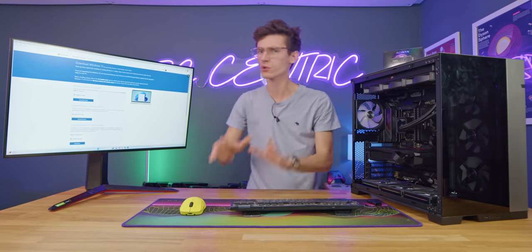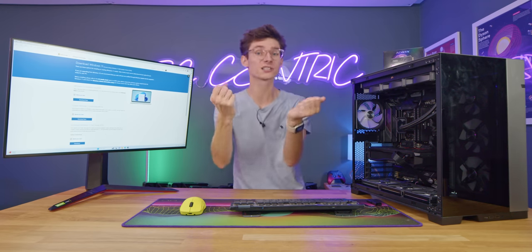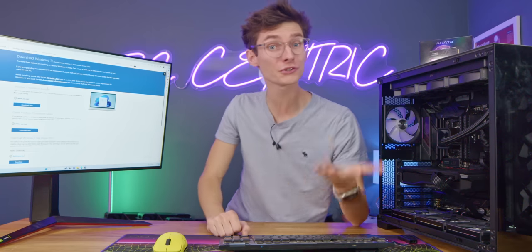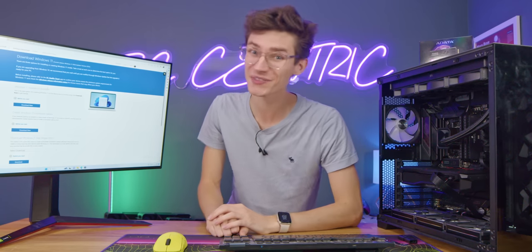So allow me to walk you through the full process and to make you as comfortable as possible right after a short word from this video's sponsor.